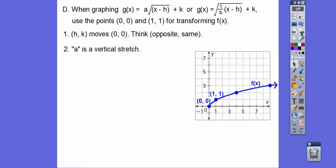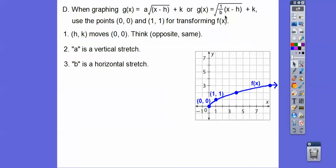A is our vertical stretch. If it's negative, it flips the graph down and it would be going like this — it would be reflected. You have some of those on your assignment. B is our horizontal stretch. It's kind of the reciprocal of whatever this number is, because b is in the denominator. If that was a 2, then b would equal one half — it's the reciprocal. It's a horizontal stretch, so it affects how much we go to the right. If it's negative, it's going to go to the left.